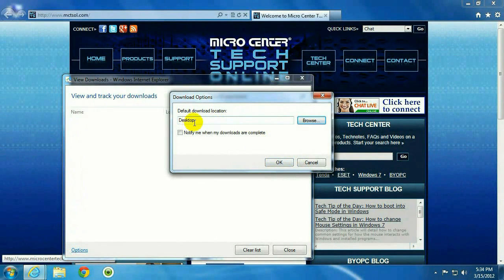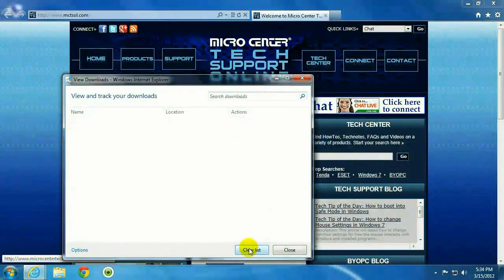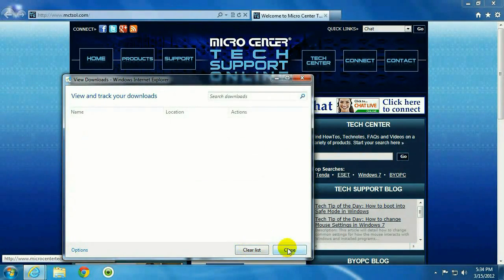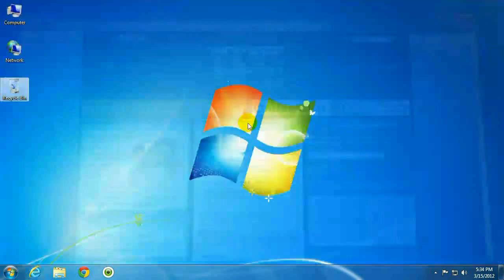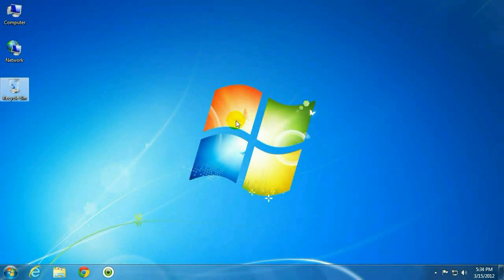Okay, now the default location is the desktop. Hit OK. Close this. Close the Internet Explorer.